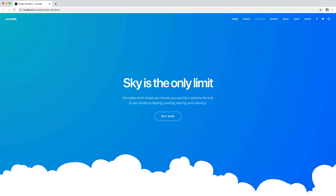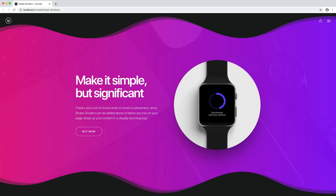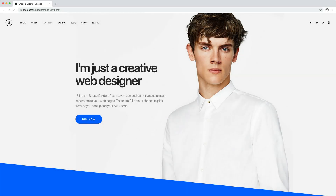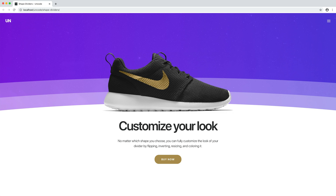There are 29 default shapes to pick from, or you can create your own by uploading an SVG code. No matter which shape you choose, you can fully customise the look of your divider by flipping, inverting, resizing and colouring it. There's also a lot of choice when it comes to placement, since shape dividers can be added above or below any row on your page.